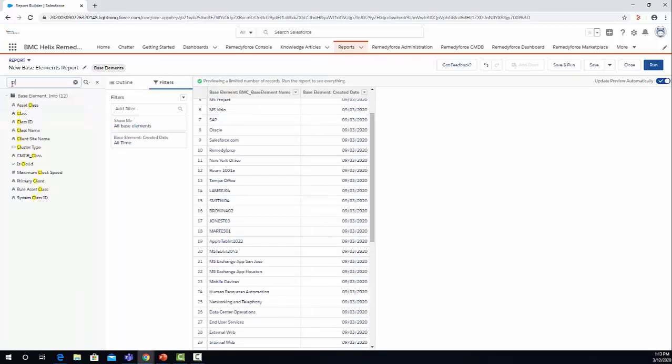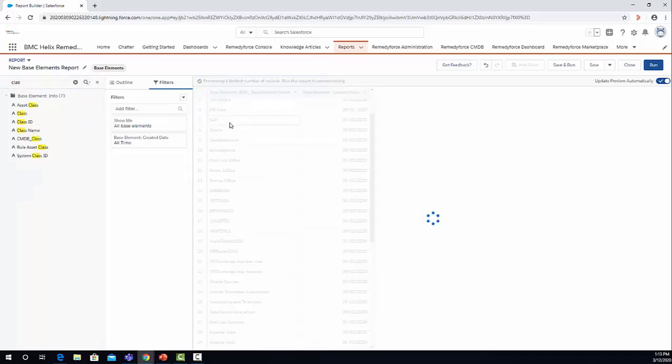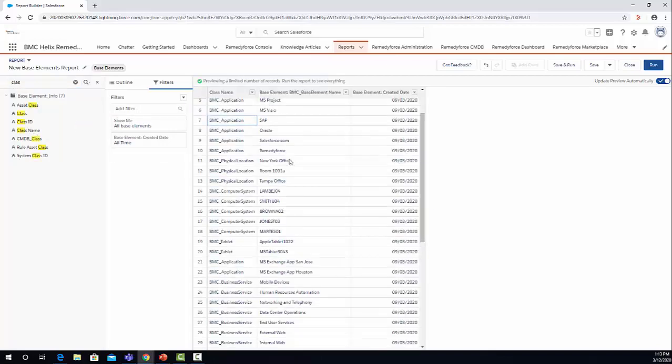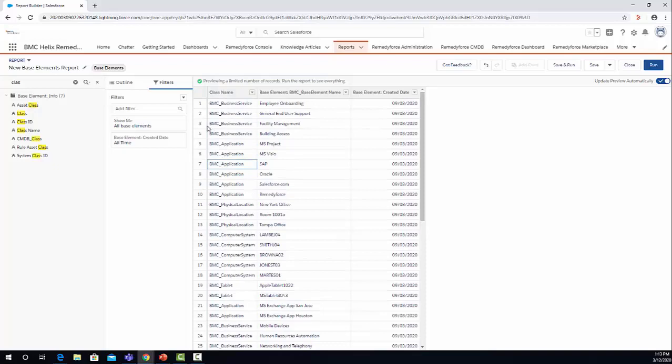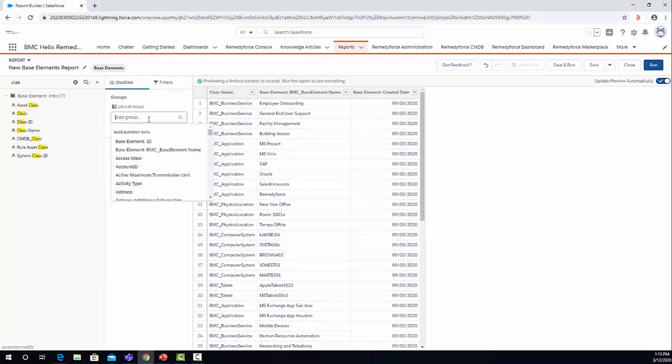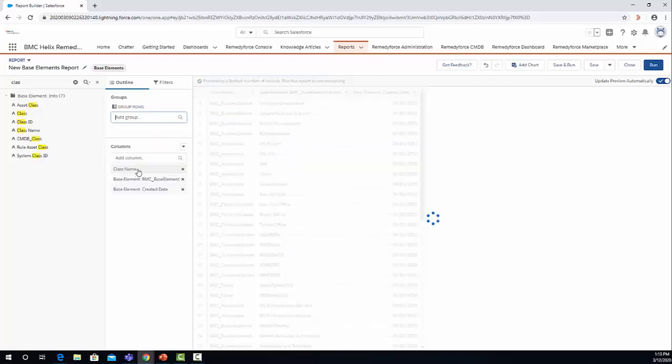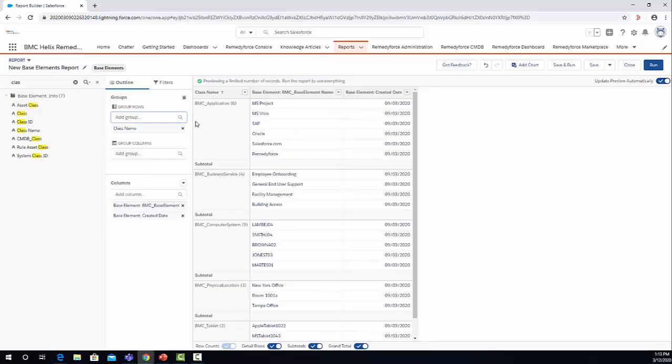The next thing that I would like to do is to change a little bit the format, so I'm going to click on outline and group by class name. You can see a preview of the report, so you can see the class name and the records that belongs to that specific class.